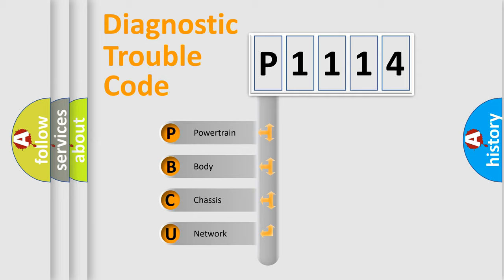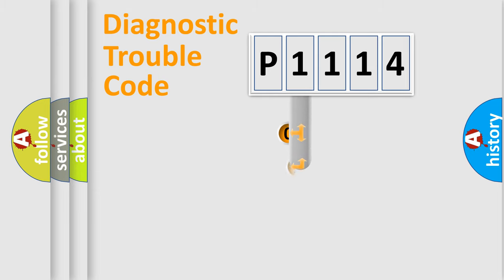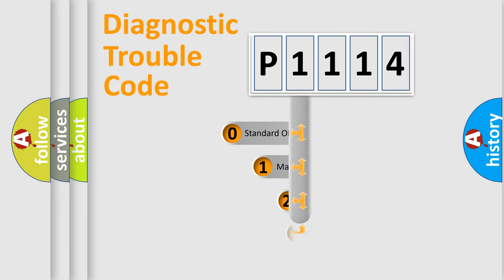We divide the electric system of automobiles into four basic units: Powertrain, Body, Chassis, and Network. This distribution is defined in the first character code.